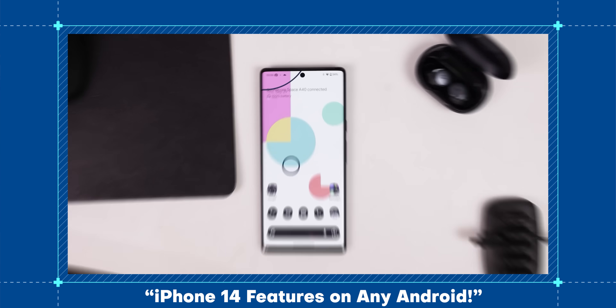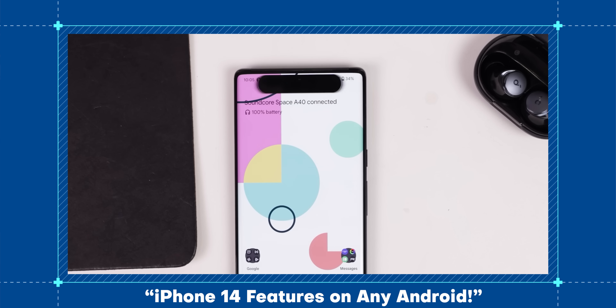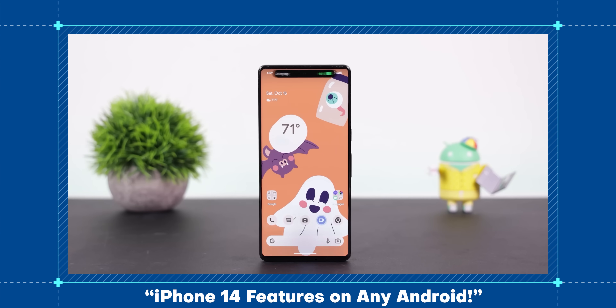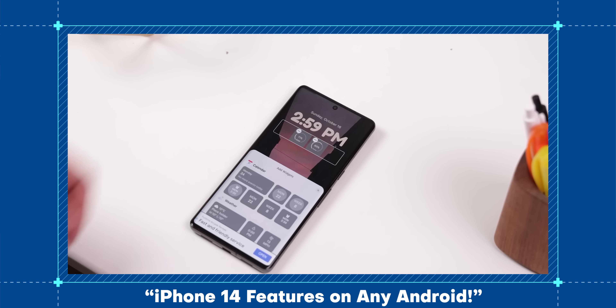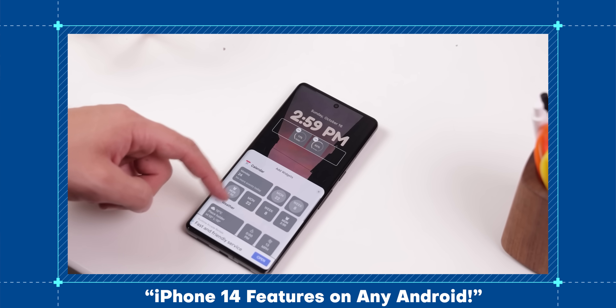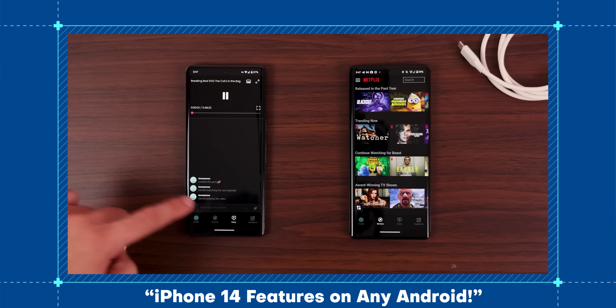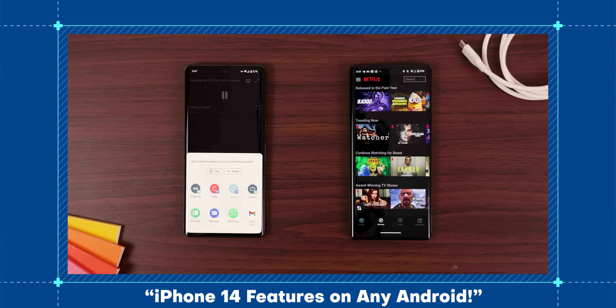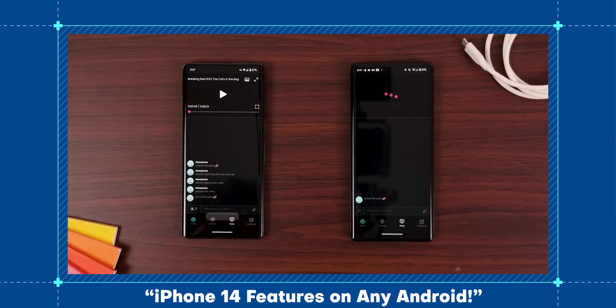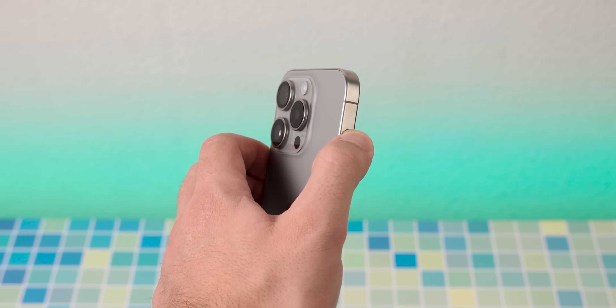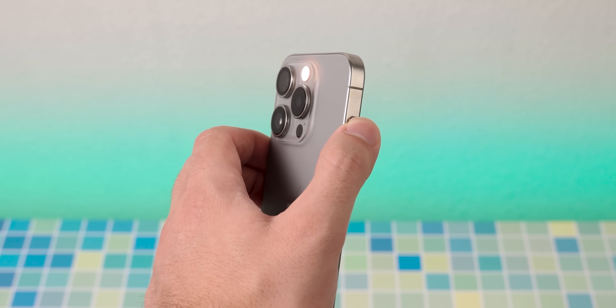Those are most of the major iPhone 15 features that you can bring over to your Android. I also made this same type of video for the iPhone 14, where I showed off ways to get the dynamic island, customizable lock screen, and a ton more iOS features on your Android. So if you'd like to watch that, I'll leave it in the cards or within the end screen. For now, let me show you how to enable that action button on your Android using the MacroDroid app.